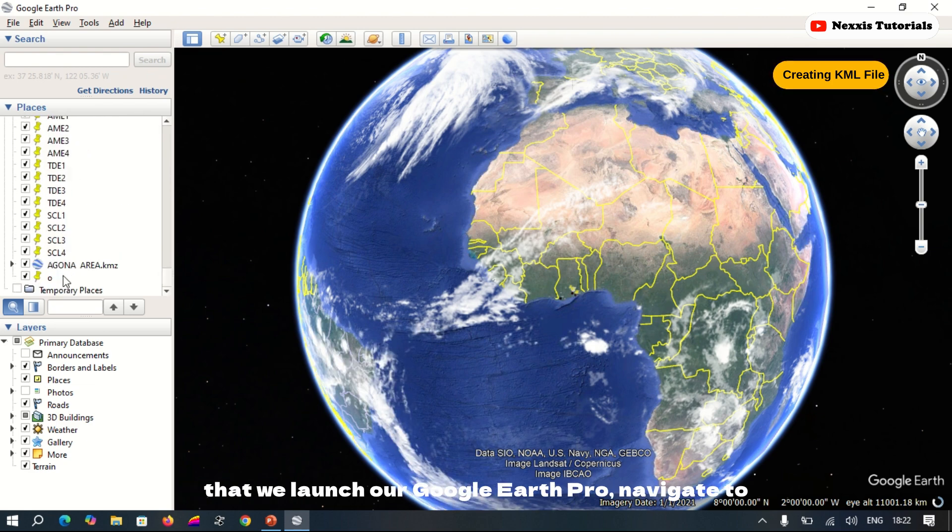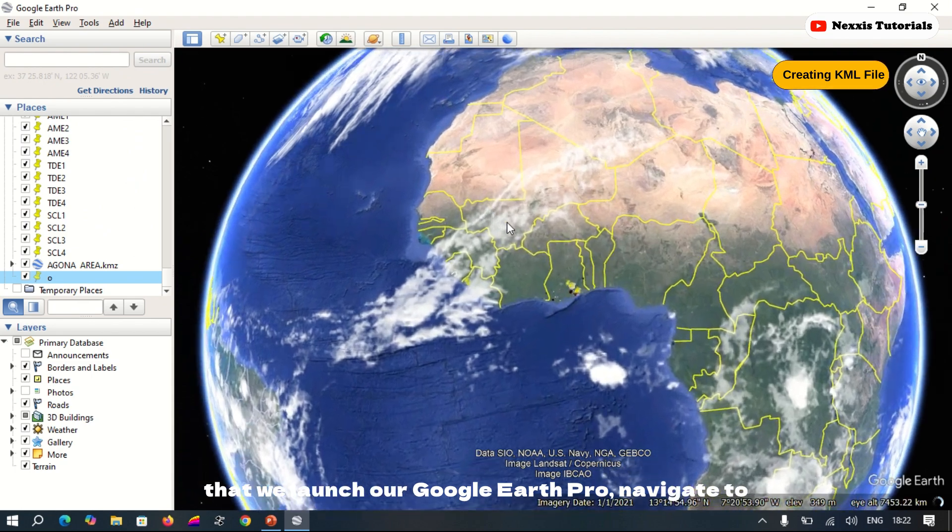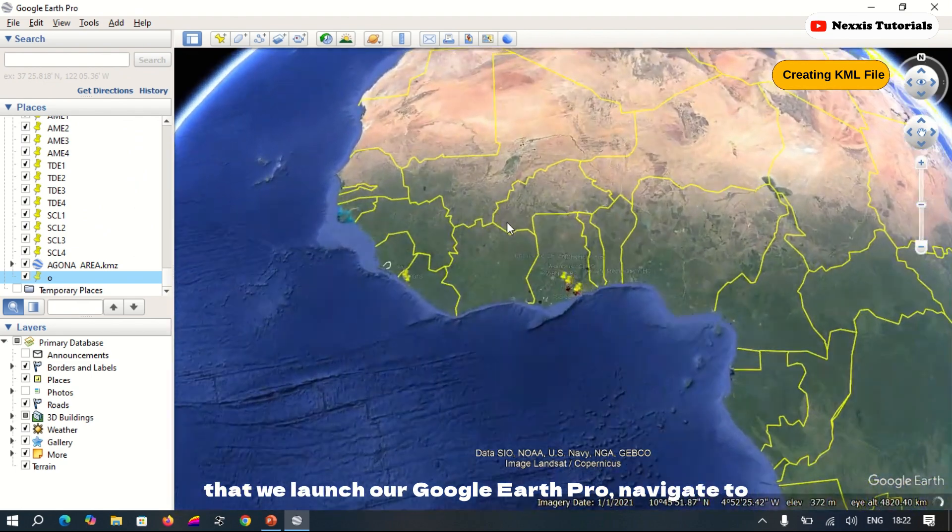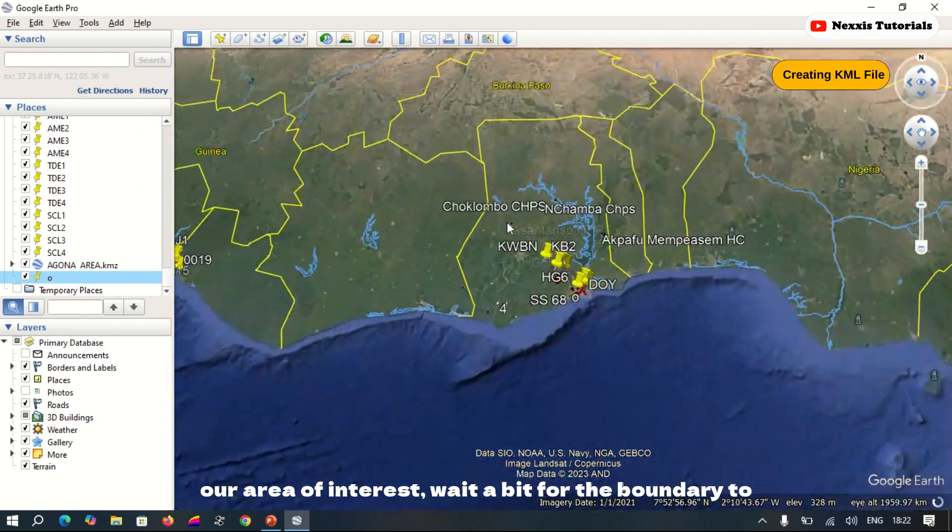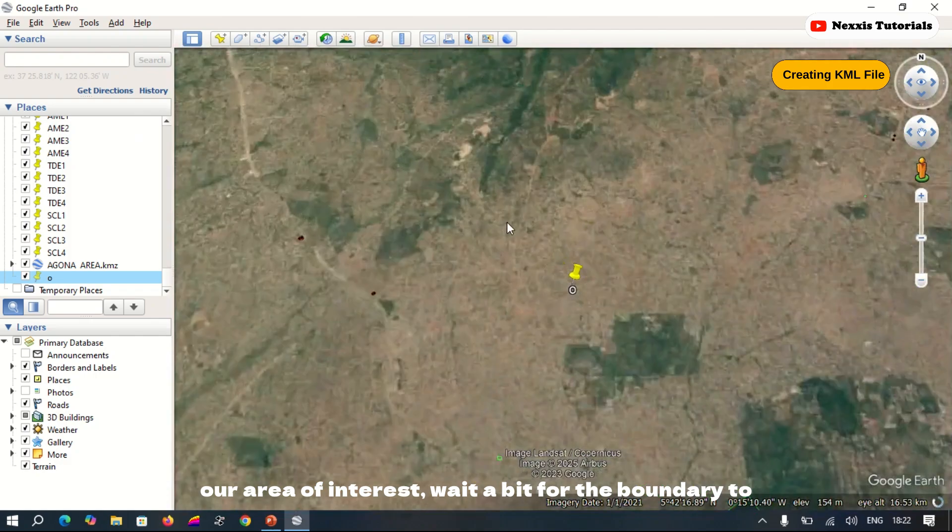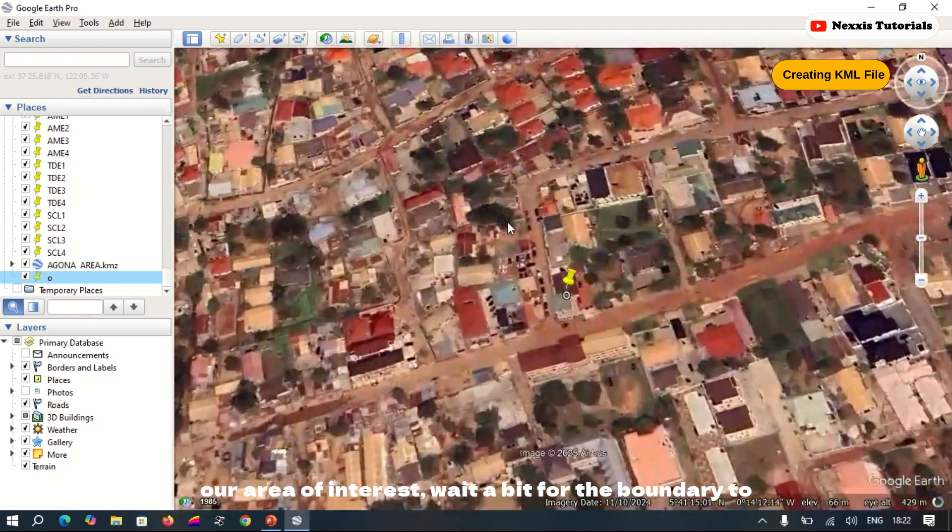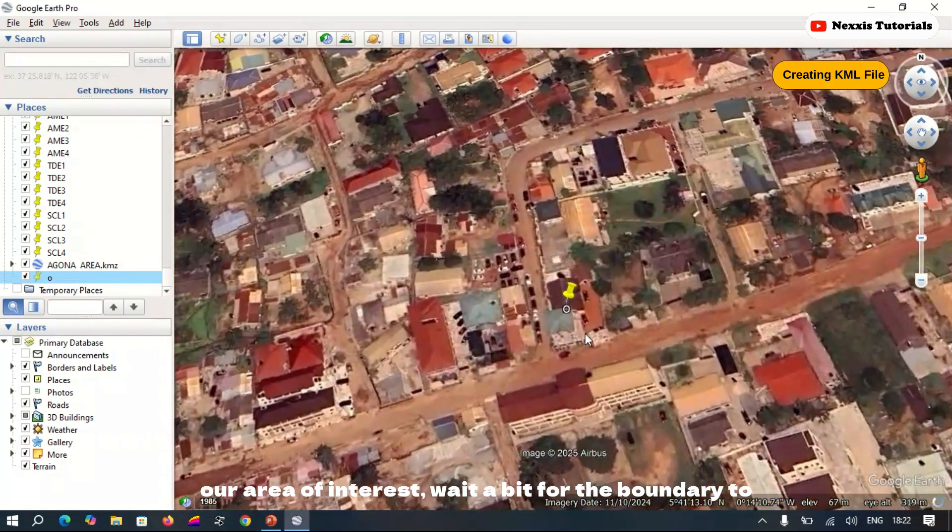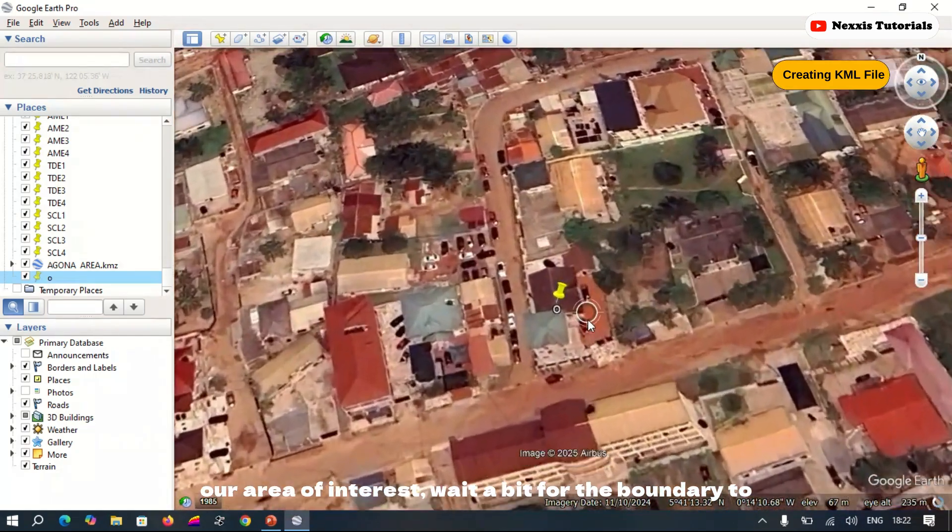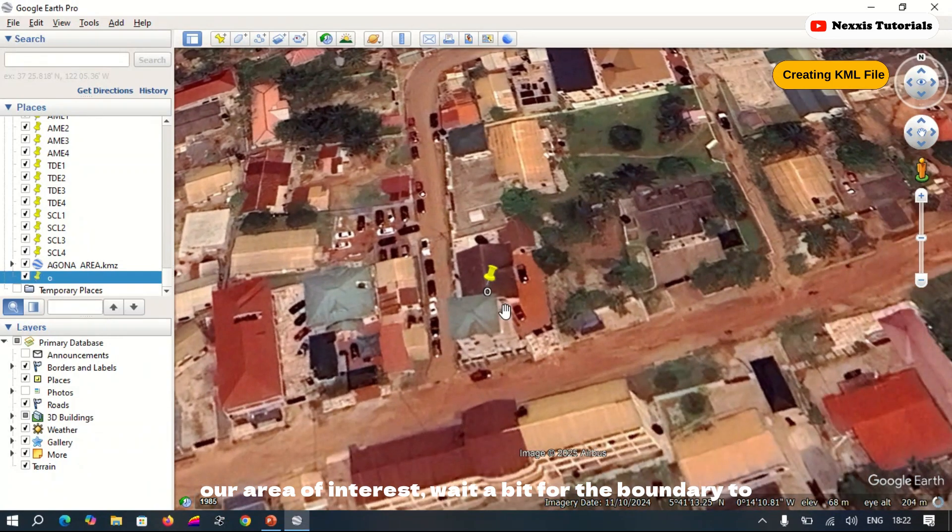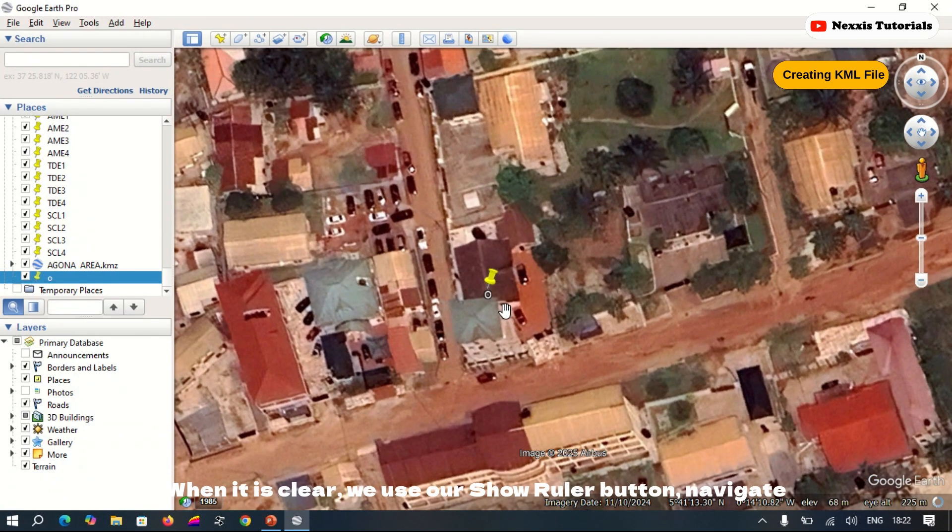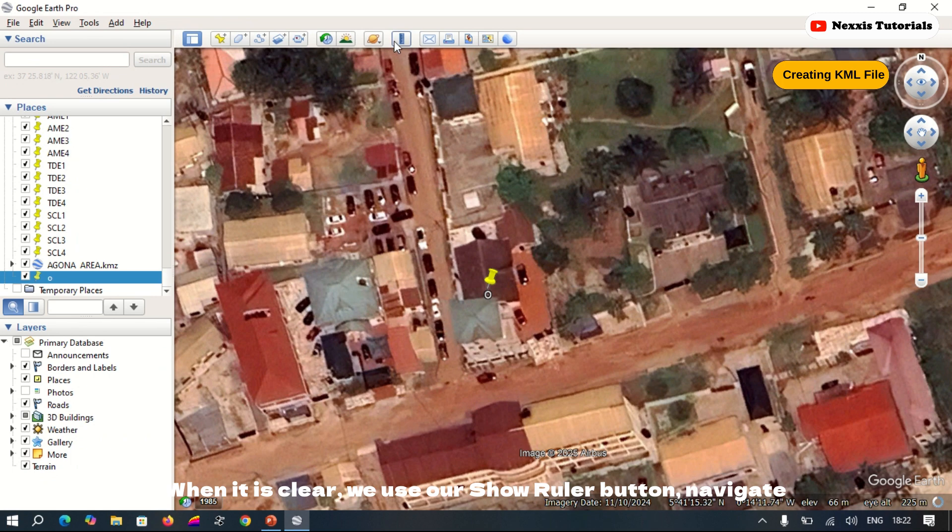Google Earth Pro, navigate to our area of interest, wait a bit for the boundary to delineate. When it is clear, we use...